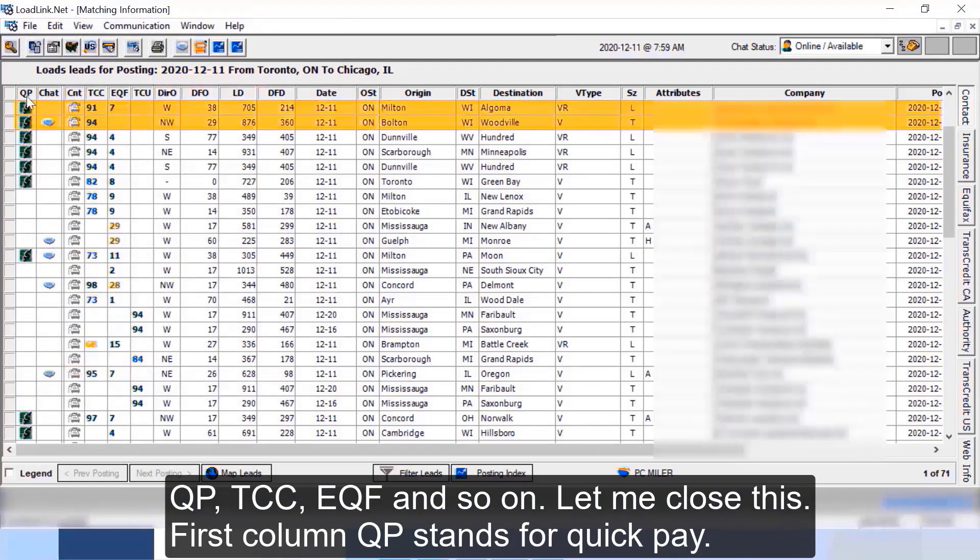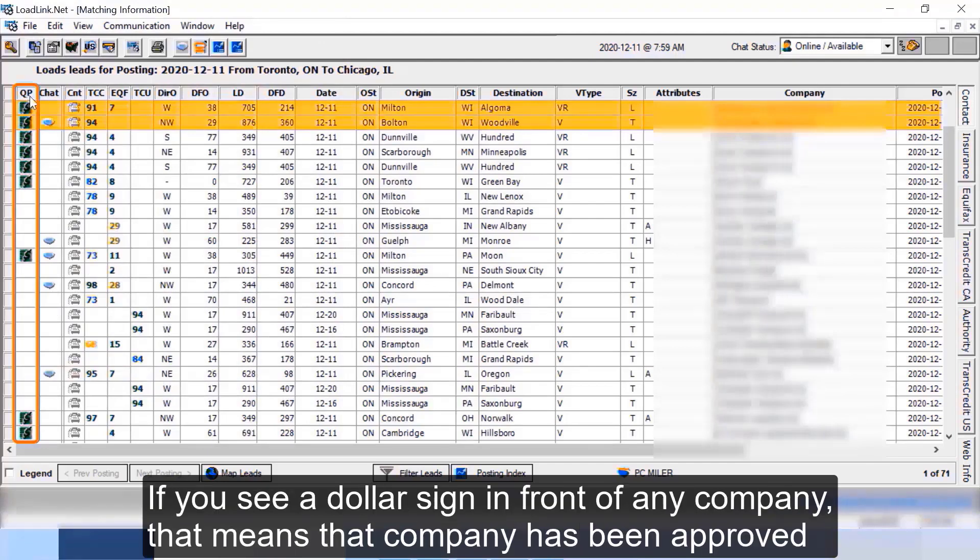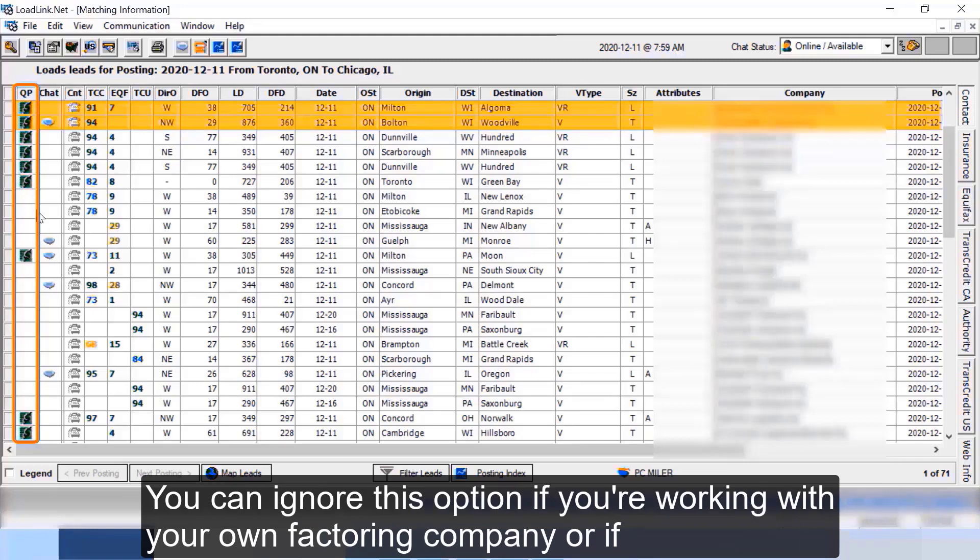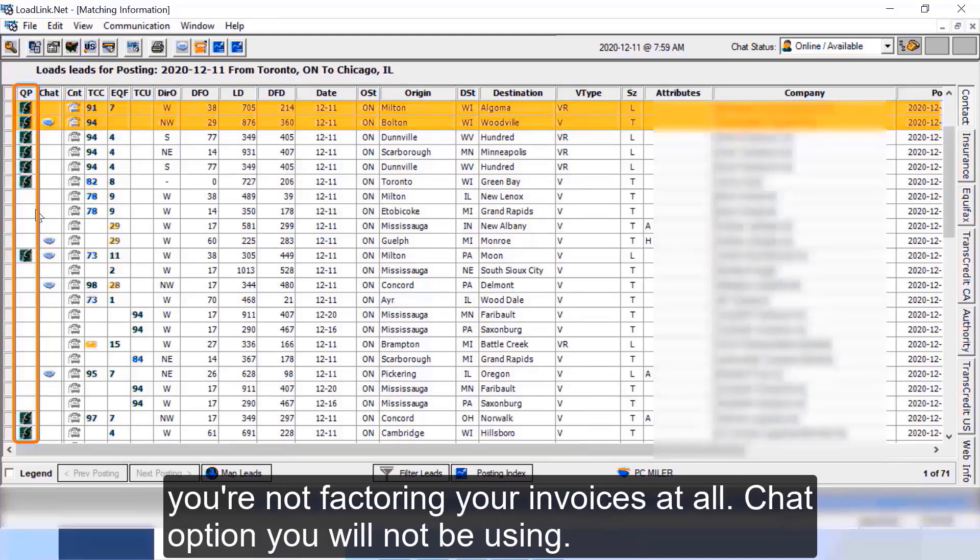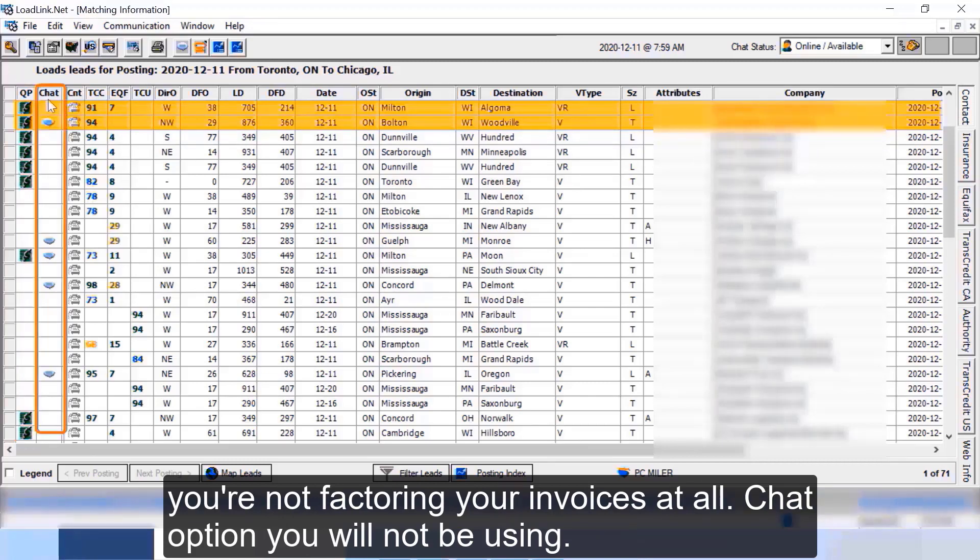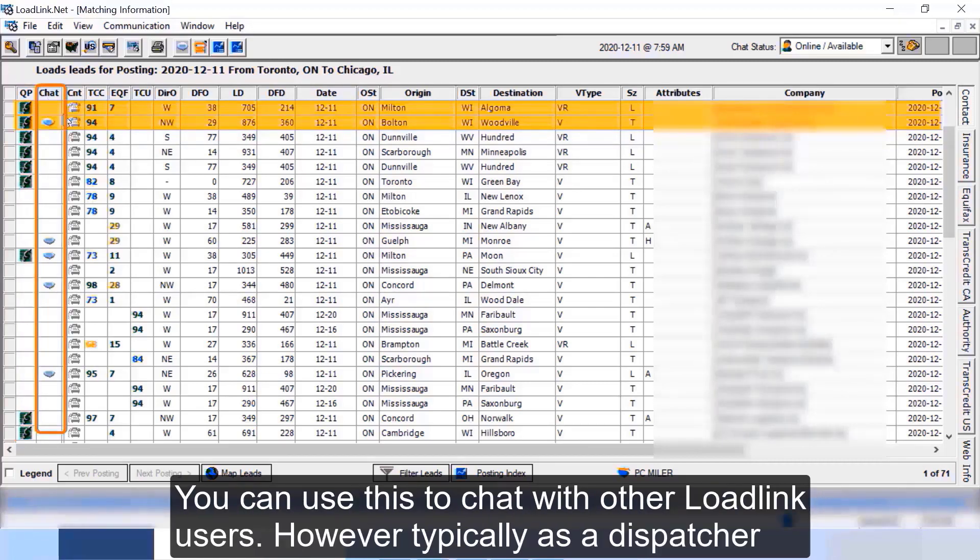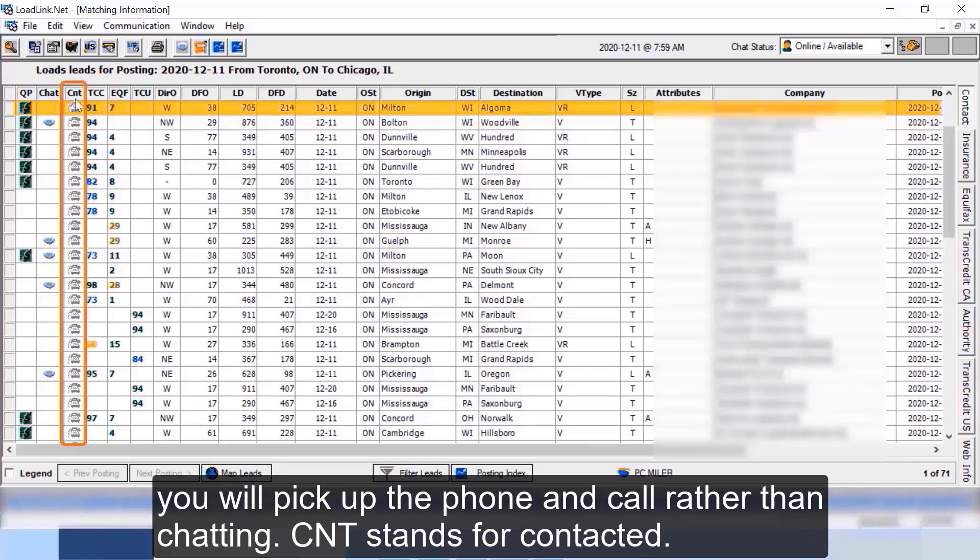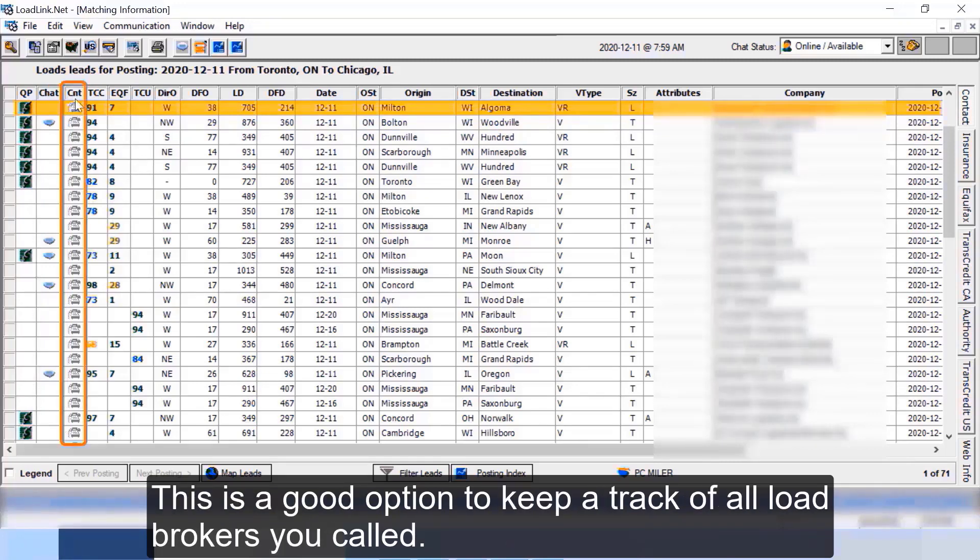First column QP stands for quick pay. If you see a dollar sign in front of any company that means that company has been approved for factoring by the factoring company that LoadLink works with. You can ignore this option if you're working with your own factoring company or if you're not factoring your invoices at all. Chat option you will not be using. You can use this to chat with other LoadLink users, however typically as a dispatcher you will pick up the phone and call rather than chatting.